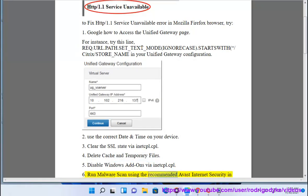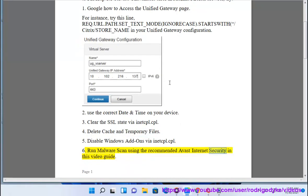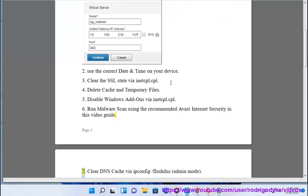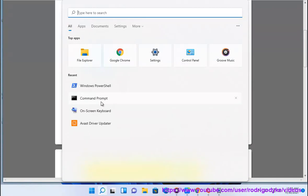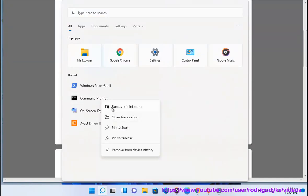Run malware scan using the recommended Avast internet security in this video guide. Clear DNS cache via IP protocol configuration slash flushdns, admin mode.